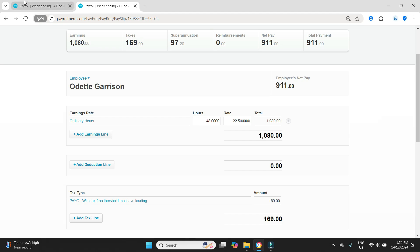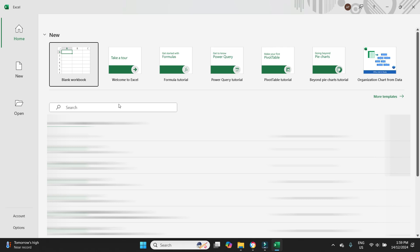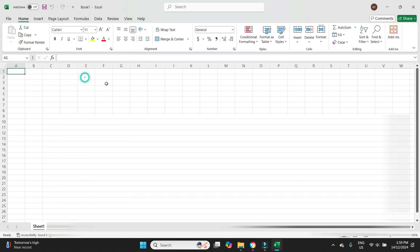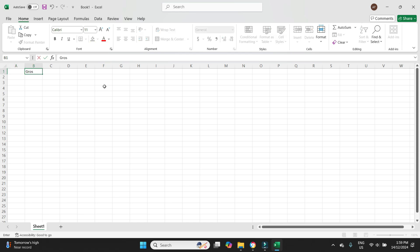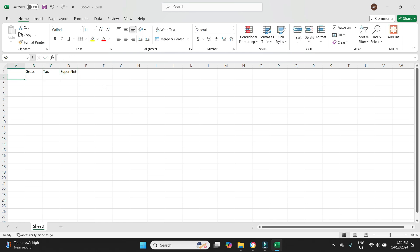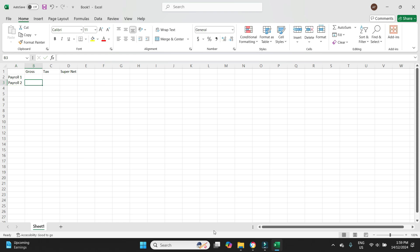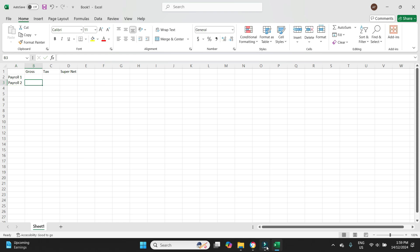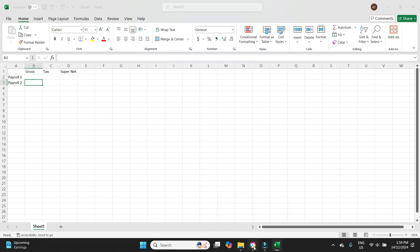So to do that, I mean, you can do this on pen and paper, however you like, but we're going to do it in Excel. And we'll say here, we'll set up some headers here. So this will be the gross wage, tax, super, nets. Payroll one is what has already been posted. Payroll two is what it should have been. So we'll go have a look at the first payroll.